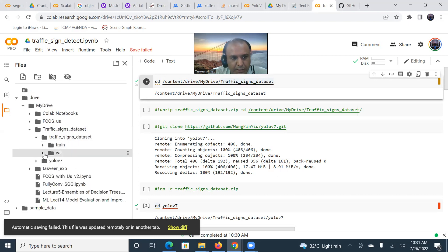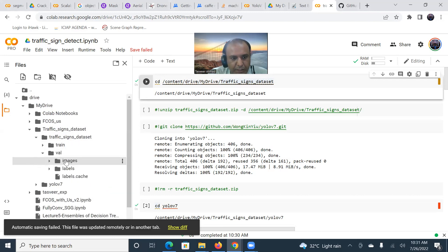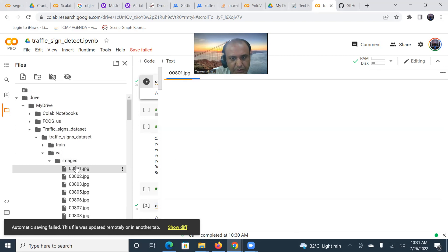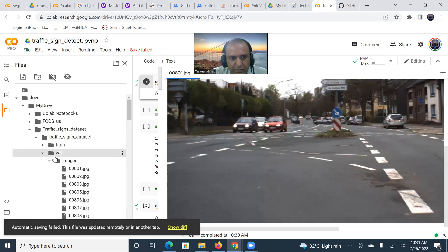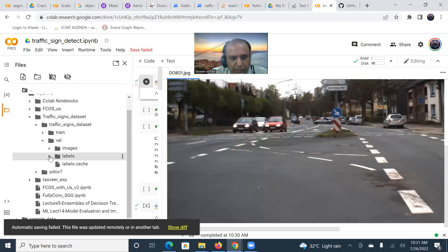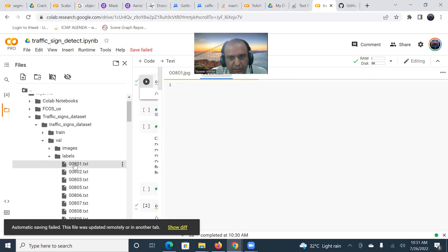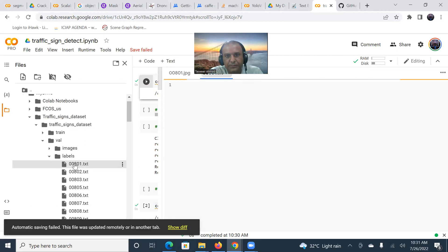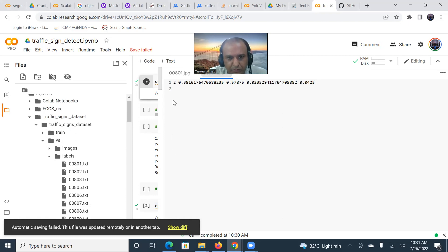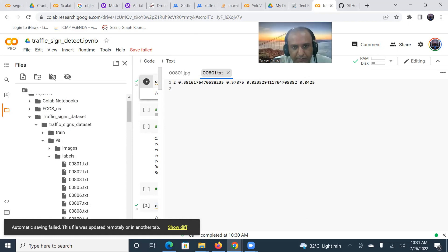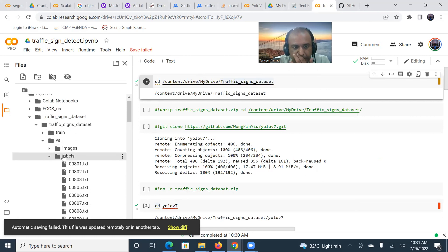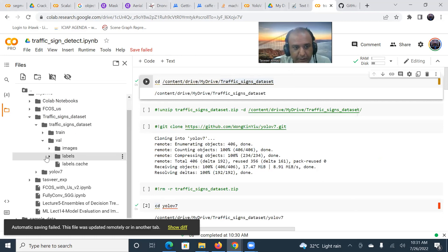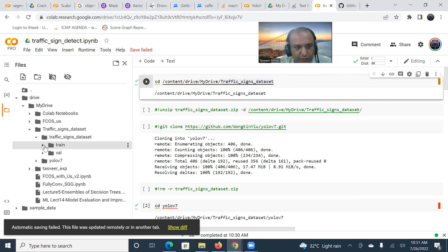This is the directory structure that is being followed. Similarly, I have the validation dataset. There are the images in the validation dataset, and correspondingly there will be the label for this image. The label is in the YOLO format like class object. This is the bounding box, the coordinates of the bounding box. This is the way the dataset is provided.